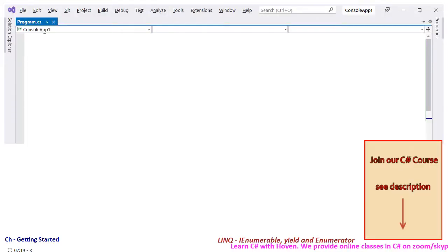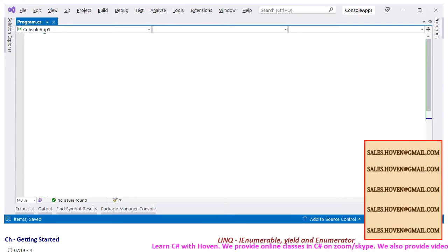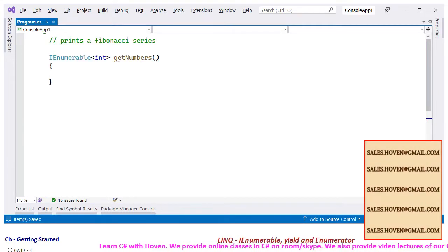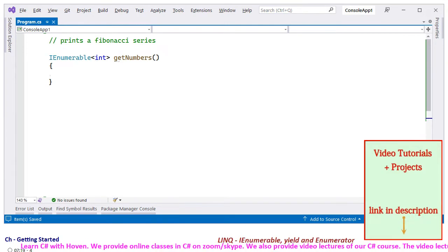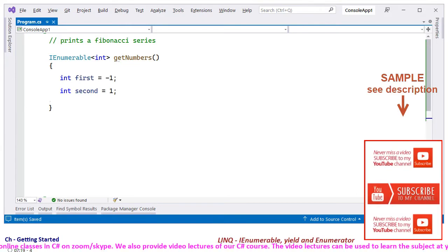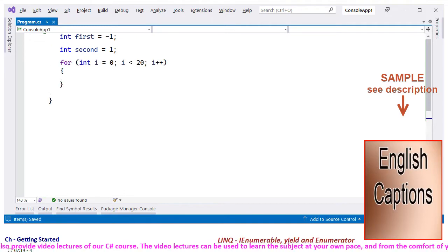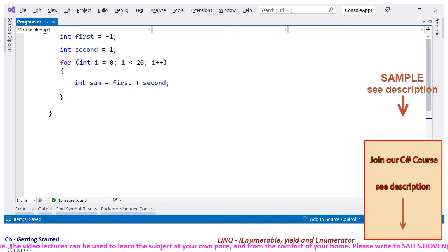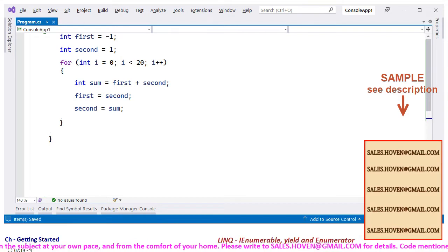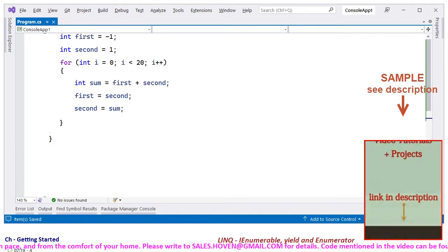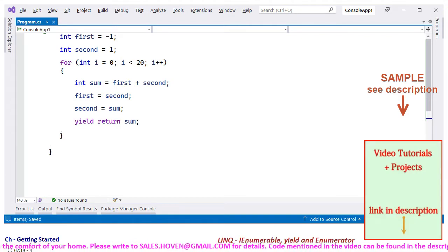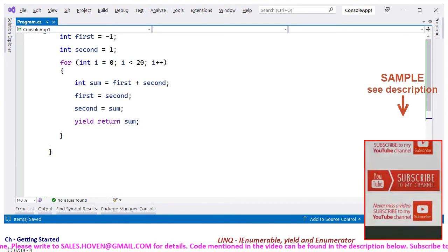Let us write a program to print the first 20 Fibonacci numbers. We have to write a function that returns an iEnumerable of int numbers, and we have two variables, first and second, to hold consecutive numbers. A for-loop is then required to return 20 numbers one by one. The sum of the first and second number is computed first, after which the values of first and second are shifted as per the Fibonacci series, and finally the yield return statement returns the Fibonacci number.